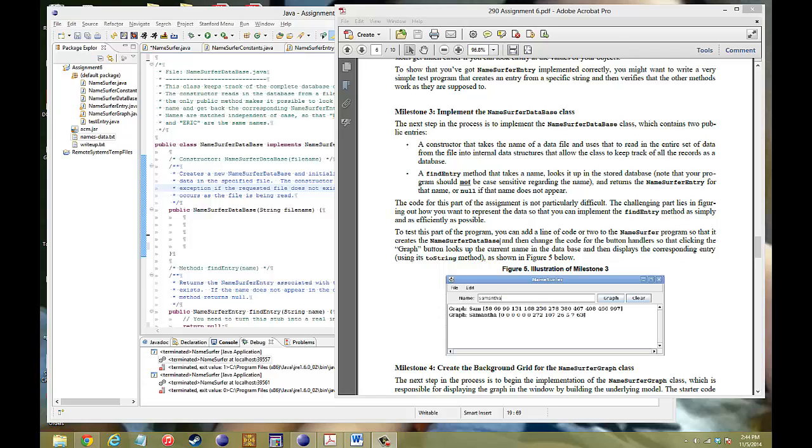Hello, welcome back to another video of CS106A, and this is for Assignment 6, Milestone 3. What we want to do now in this video is to implement another class called NameSurferDatabase. This is where we're going to read the lines from our text file and put it into some sort of sorting mechanism. And here, the best mechanism to use here is the HashMap.